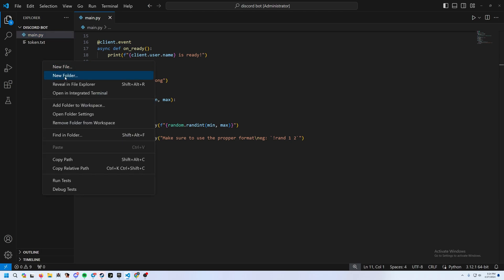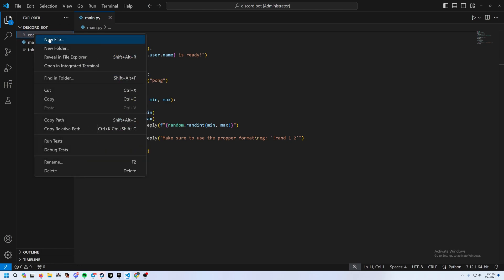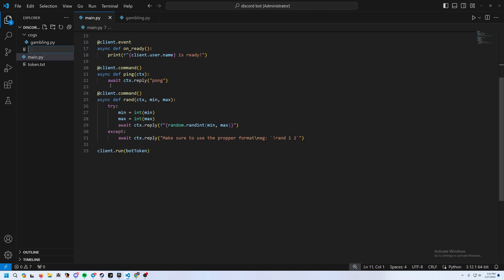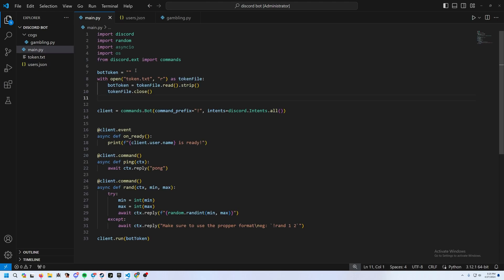We're going to add a new folder called 'cogs', and inside it create a new file called gambling.py. Then in the main directory, add a new file called users.json and put two curly brackets in it and save.